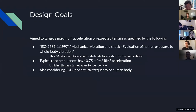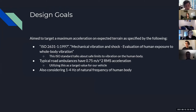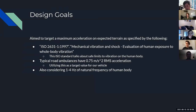Going into design goals, we really want to focus on acceleration affecting the human body. Our main reference is ISO 2631, which focuses on mechanical vibration, shock, and specifically evaluation of human exposure to whole-body vibration. This ISO standard talks about the safe limits to vibration of the human body and quantifies it using a root mean squared acceleration over a time dataset.